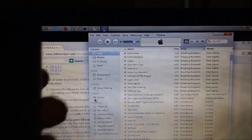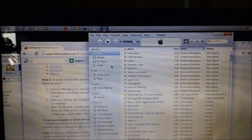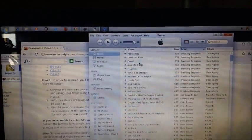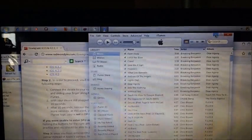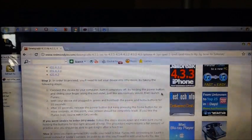Alright, so once you have your device turned off, you're going to want to launch iTunes. Do not do anything yet with iTunes. So you can just launch it and you can actually go ahead and minimize it.